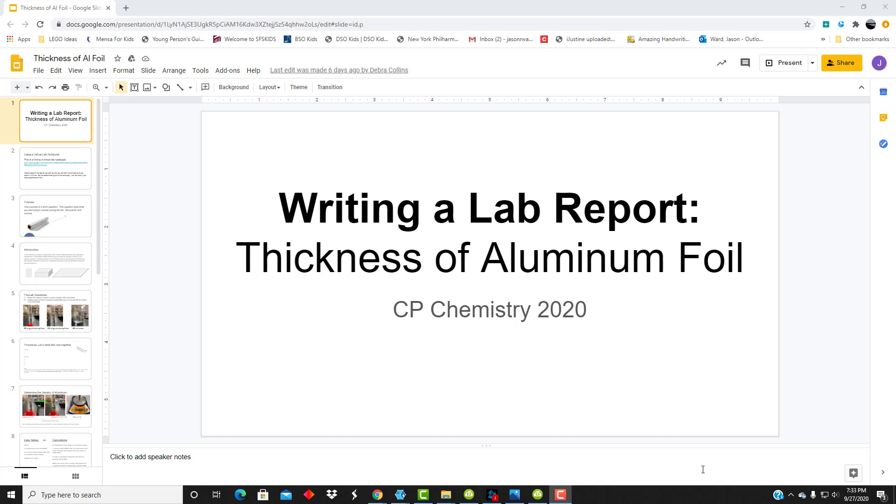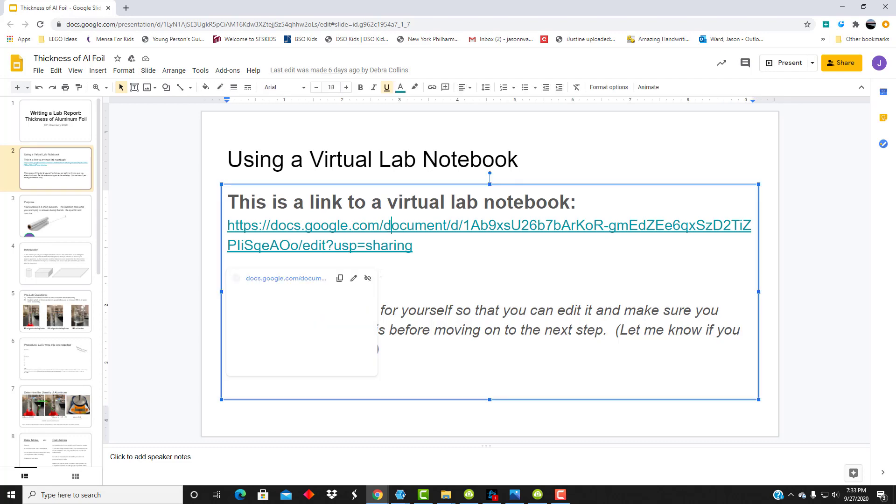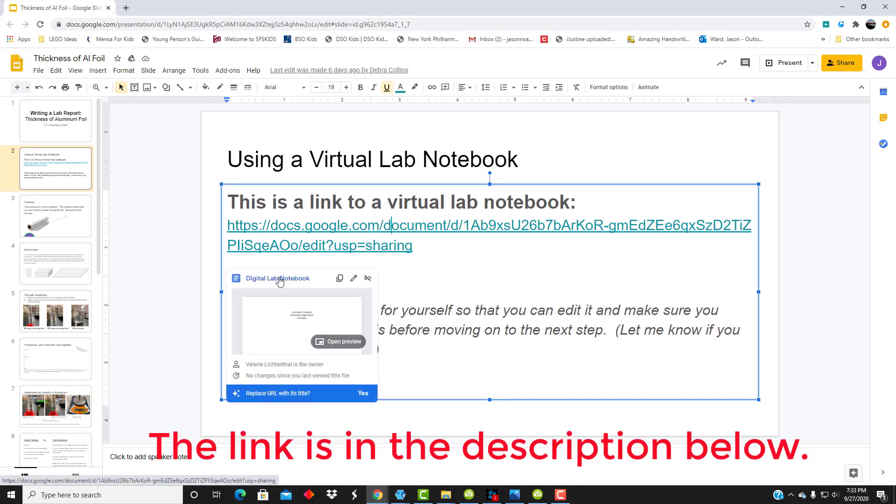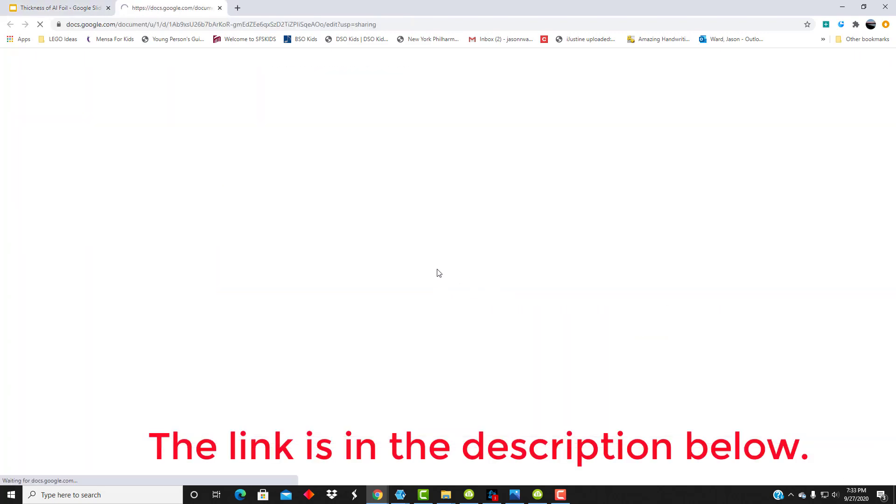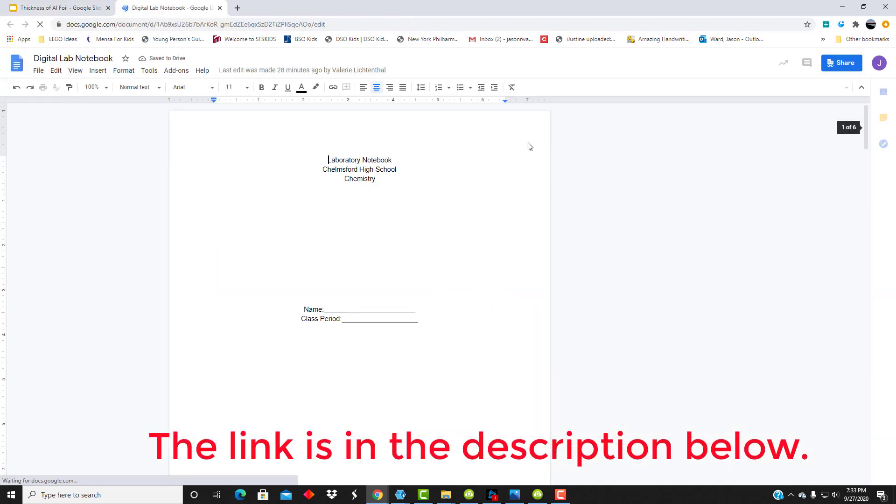So first of all, you're going to create your own copy of the digital or virtual lab notebook. So first, click on the link. That will open up this copy.